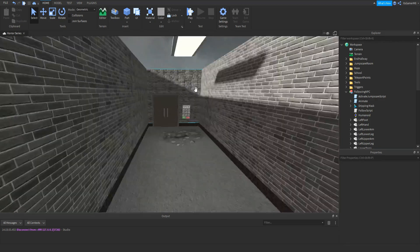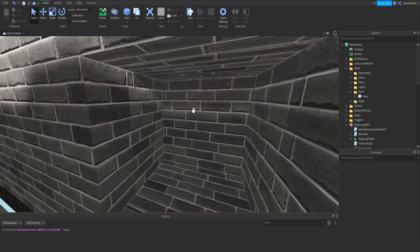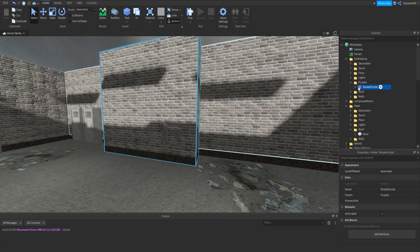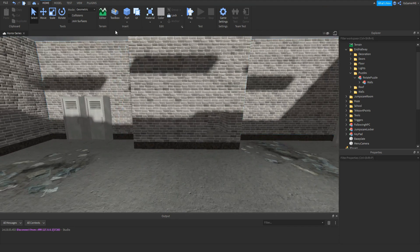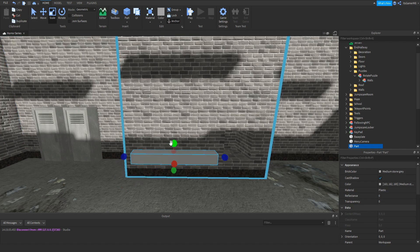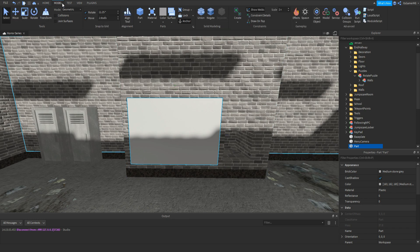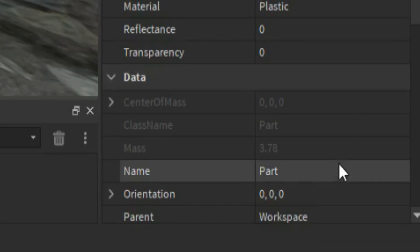Now what I'm going to be doing is making a quick puzzle. You can see I have this wall with a hole in it, and this is a model called Rotate Puzzle. Inside of it, it's just a few walls. So what we need to do is add in a part, put it on the wall, make sure it's anchored, and scale it. This is just going to be a background for the puzzle. Name this to just background.